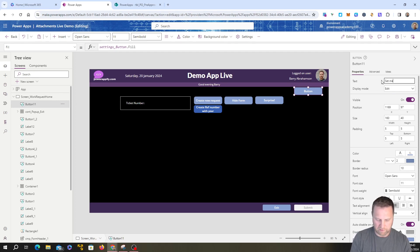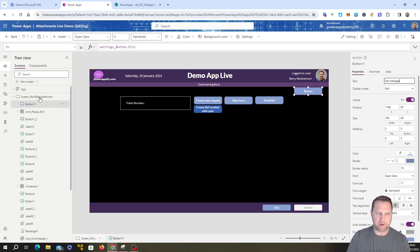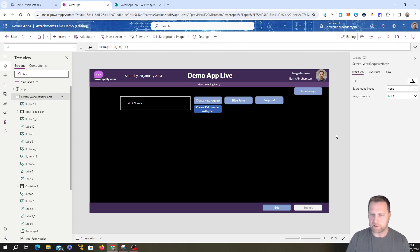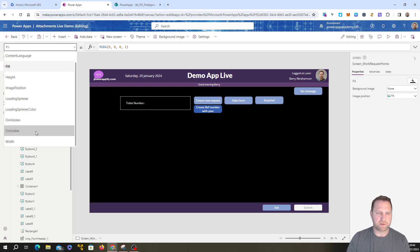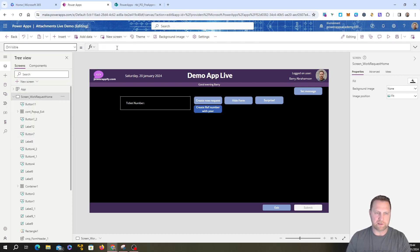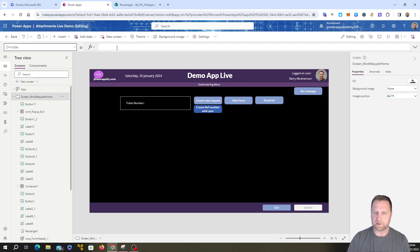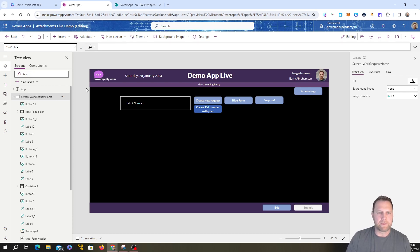Normally I'd put this logic on the OnVisible property of the screen, so when it opens it automatically sets the variable. I'm just putting it on a button for this demo to make it visible. The OnVisible property is found by clicking on the screen itself and dropping down to OnVisible — you put your code in there, and whenever the screen loads it will run that code, set the variable, or run whatever you need. It's just like pushing the button but triggered on screen load.